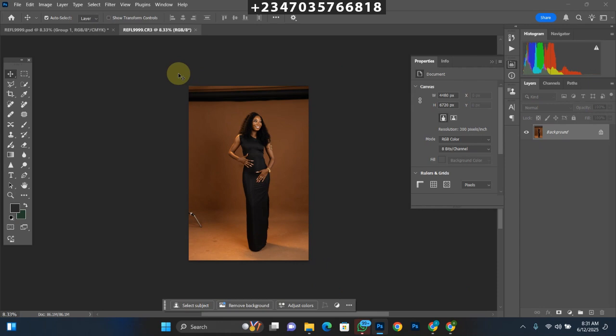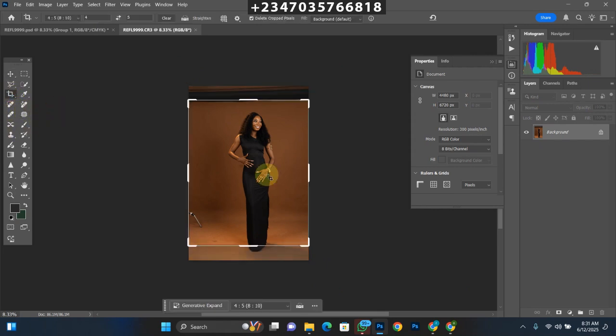The next thing is to resize your picture. You can leave it as is, but I love posting on Instagram and I don't like when Instagram resizes my picture for me. So I'll resize it myself using the crop tool. My size is already set to 4x5, which is the Instagram default size I use when posting.